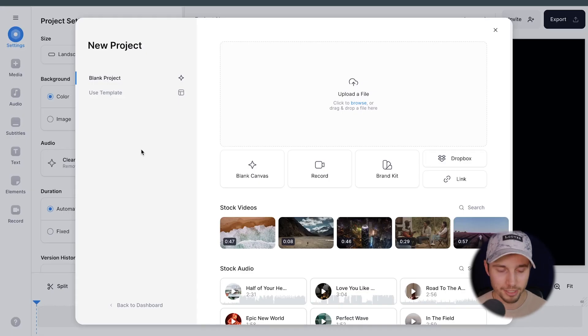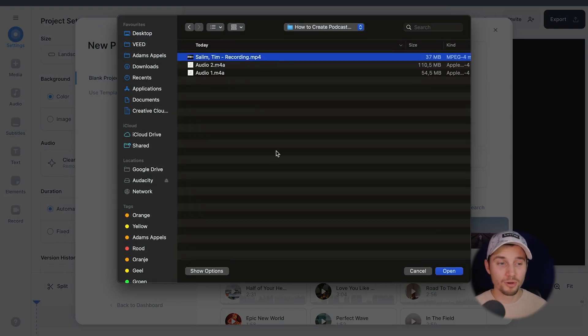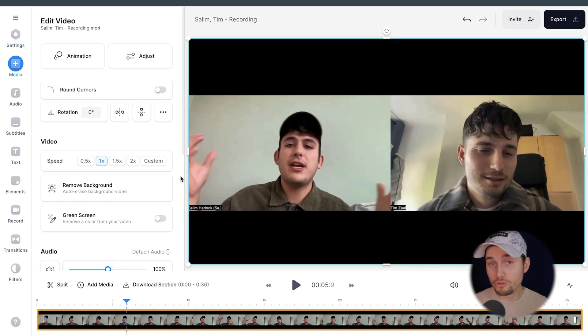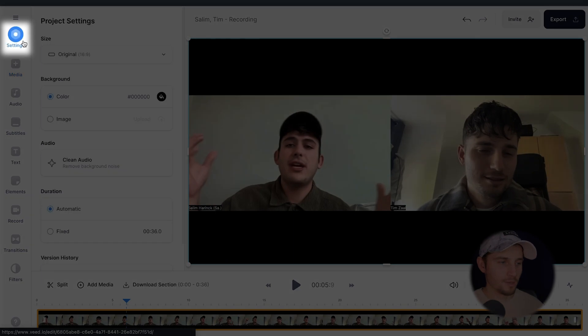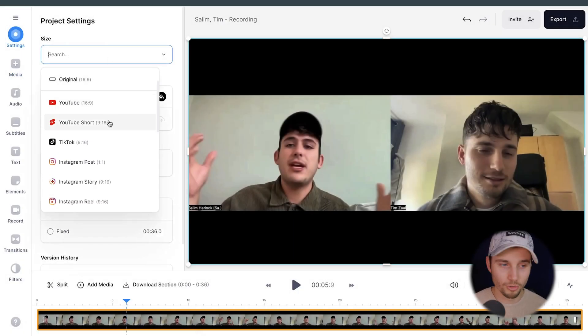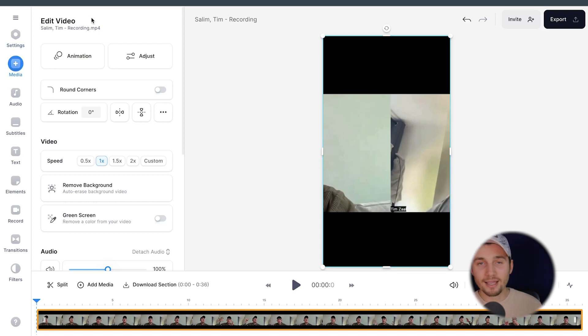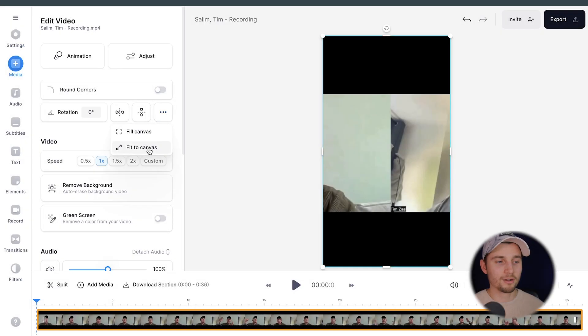Now I'm going to show you one last example of how you can create a podcast clip, but this time from scratch. We started a new project — I'm going to click on Upload a File, select this recording I created with Salim, a friend of mine, and click Open. After a moment, the recording is imported. We're going to do this one a little more fast paced to show you what's possible. I want to create a YouTube Short out of this, so first I want to change the aspect ratio. We're going to head over to Settings in the left menu and select YouTube Short.